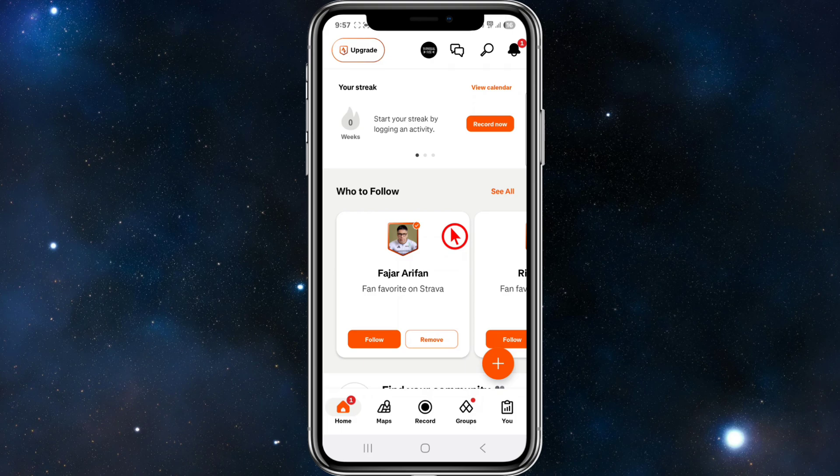Now, in order to fix this, there are a few different ways, but I'll go through the main one. This is to use Strava's built-in correct distance tool.